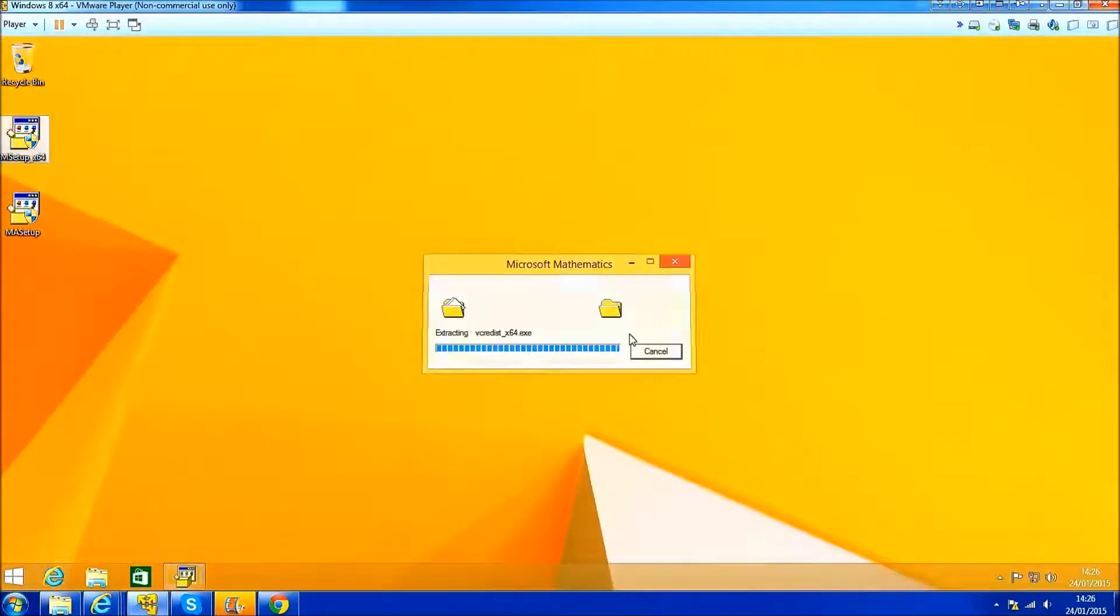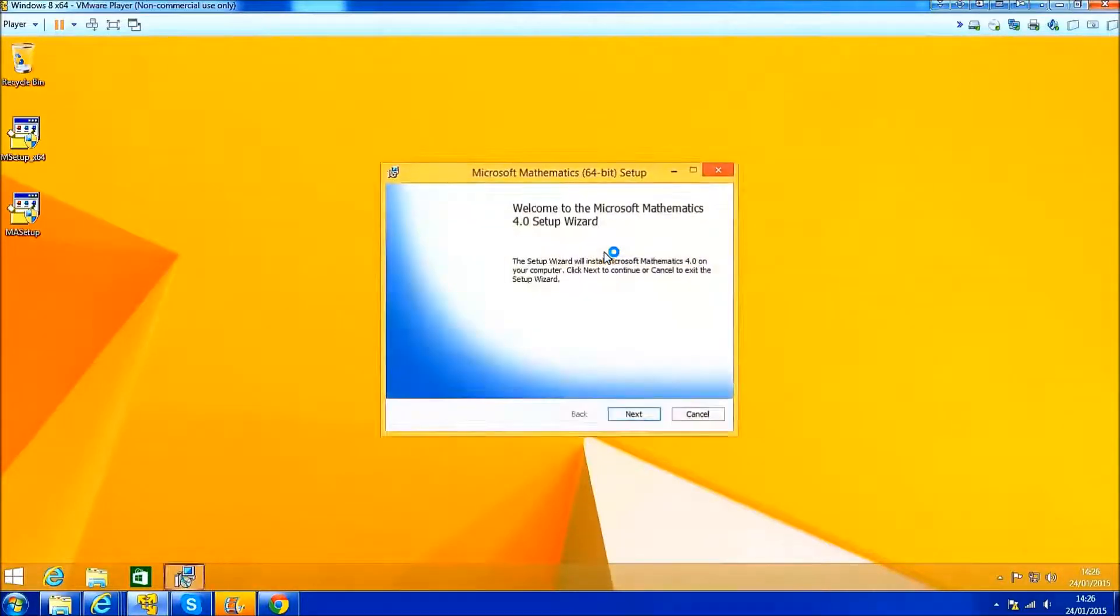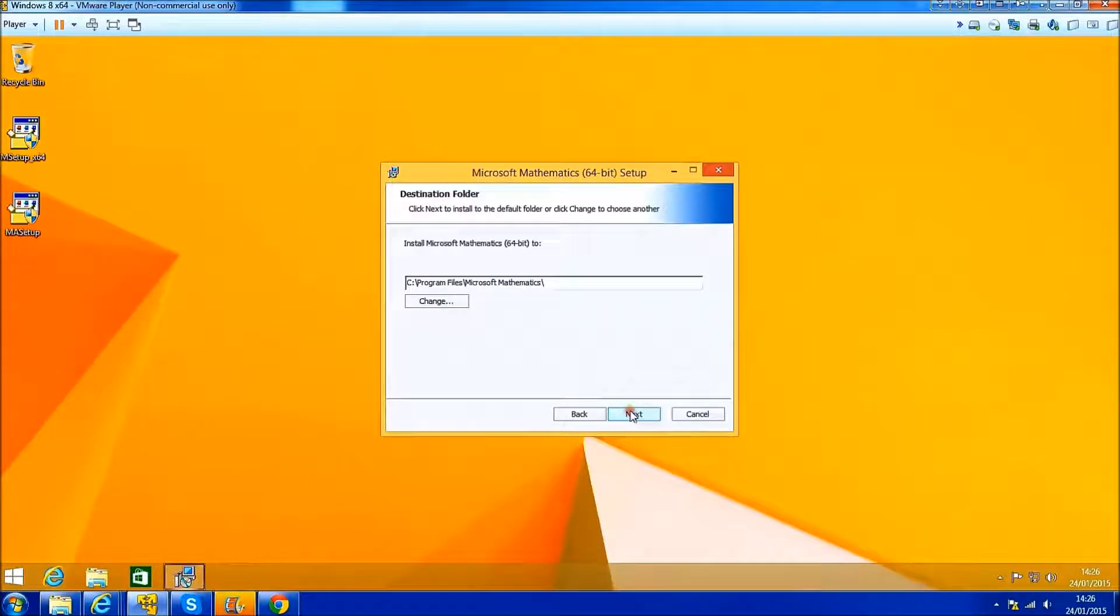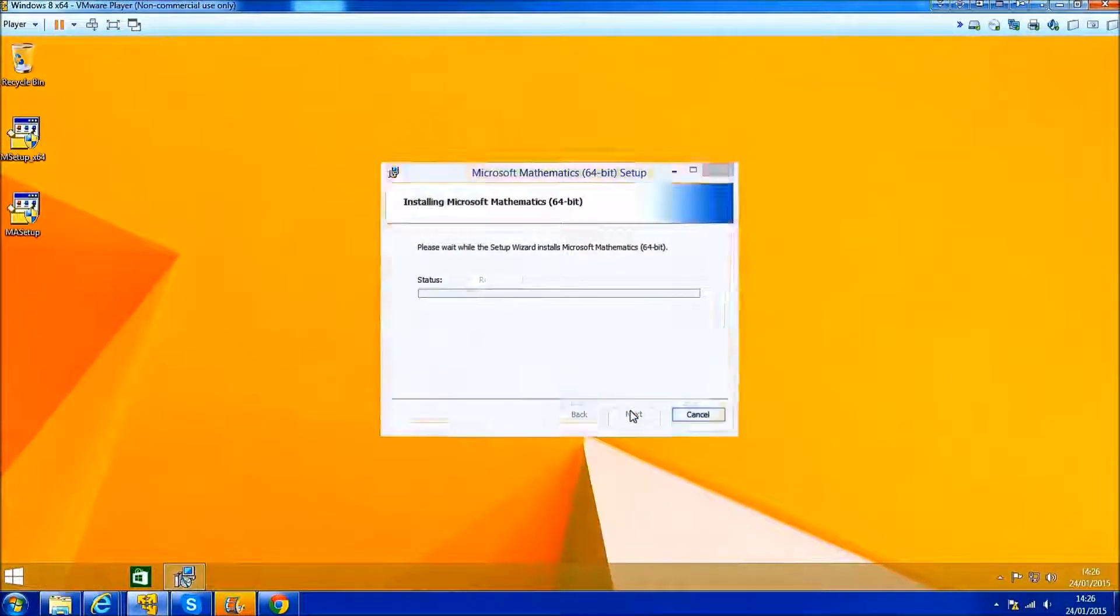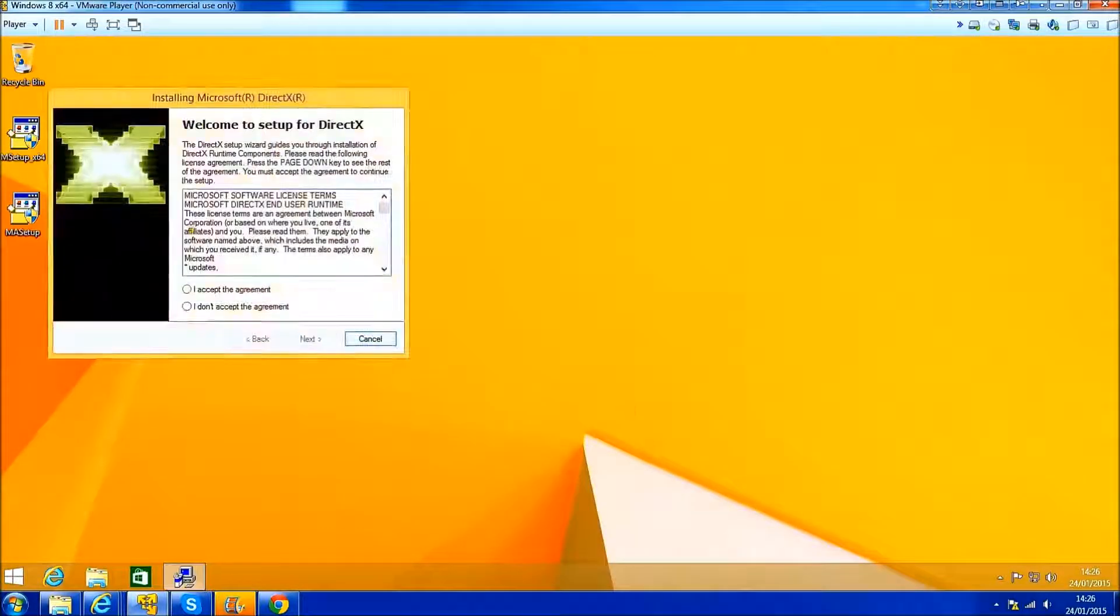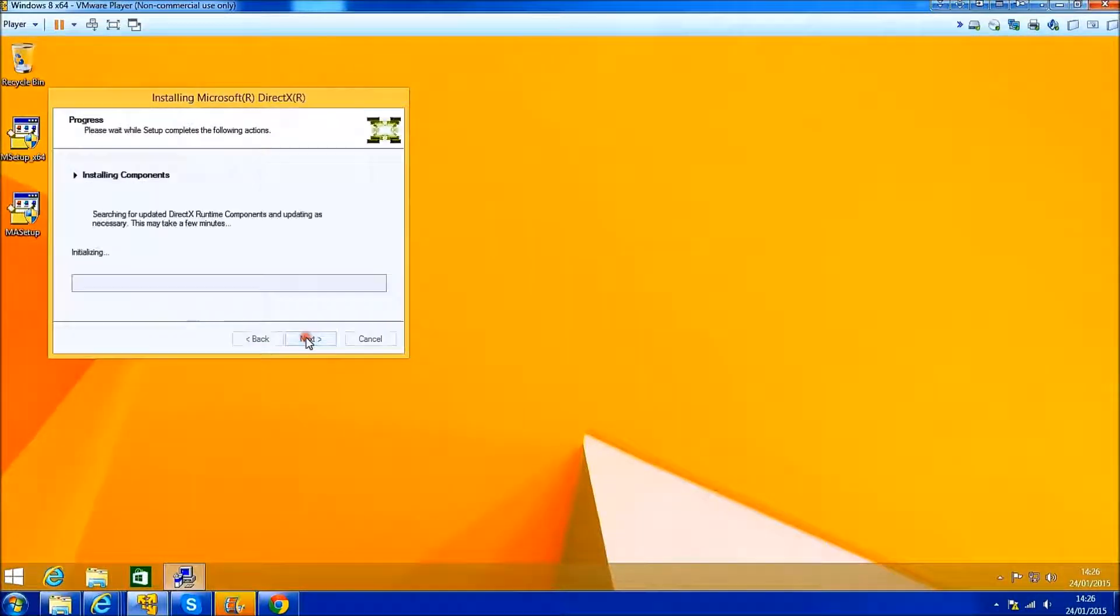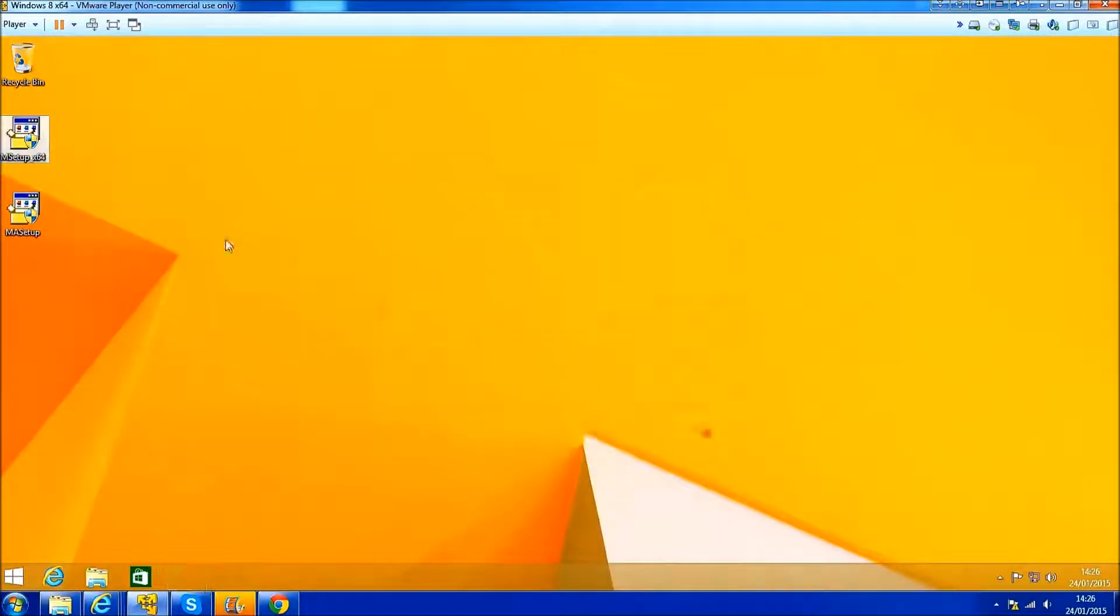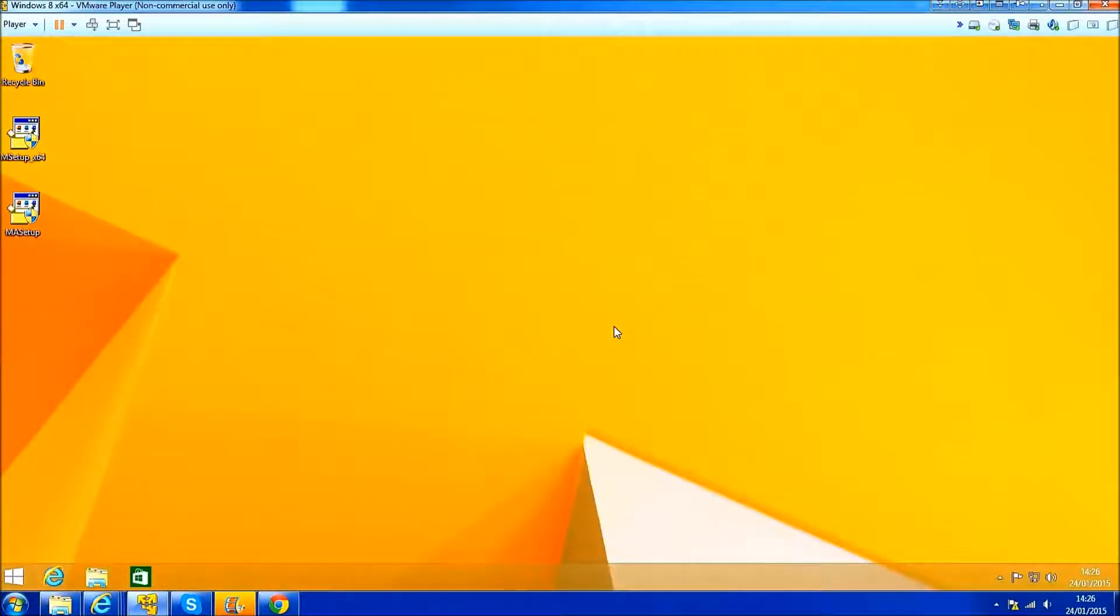Now you can install any program which requires the Microsoft .NET Framework such as Microsoft Mathematics. I'll just go through the install now. I'm prompted about the additional add-in for Word and Excel, but I've already downloaded this on the desktop, so I'll just install it as well.